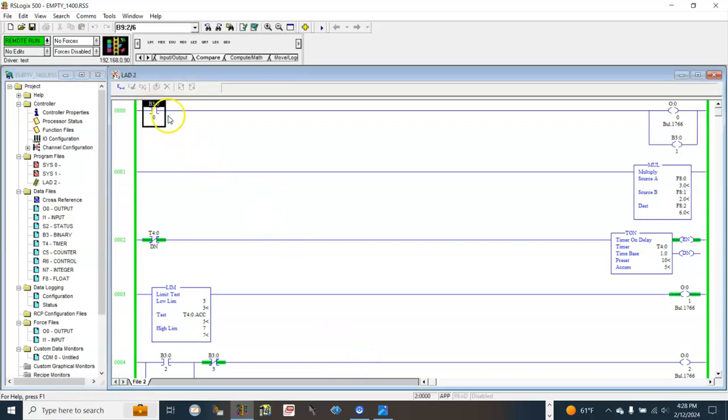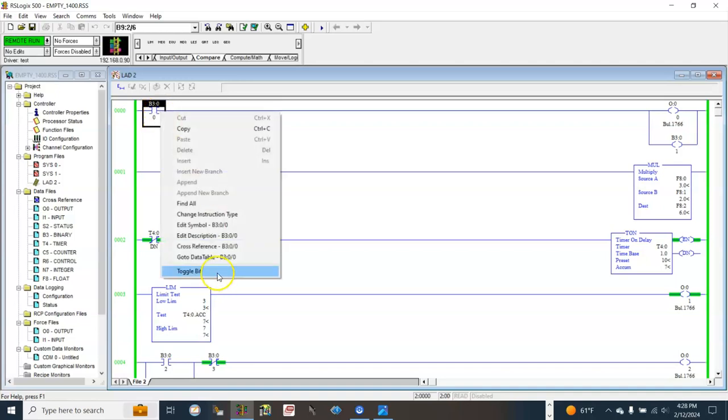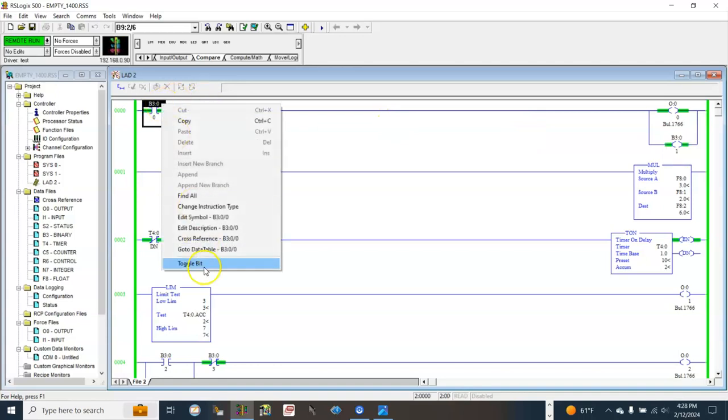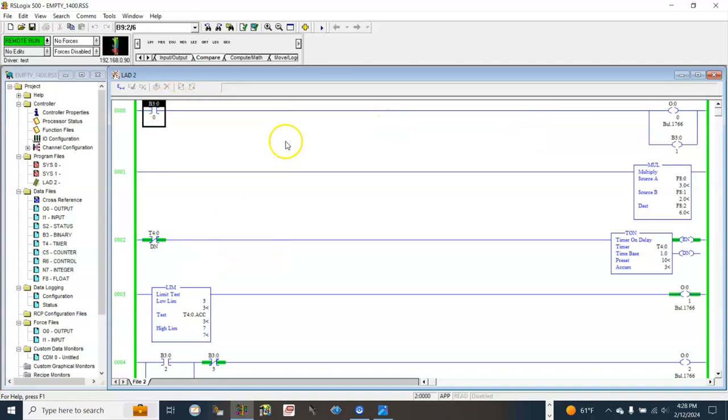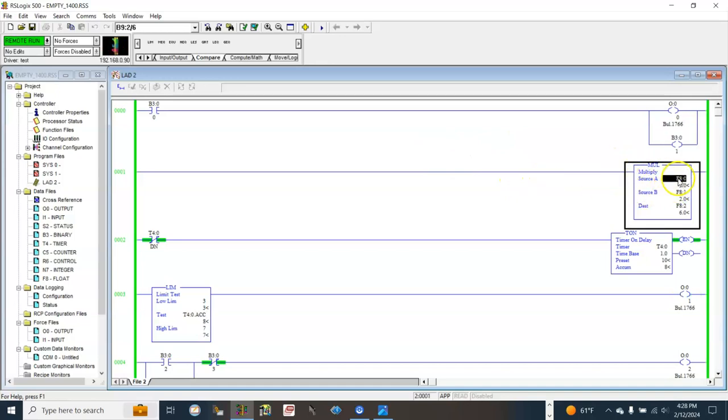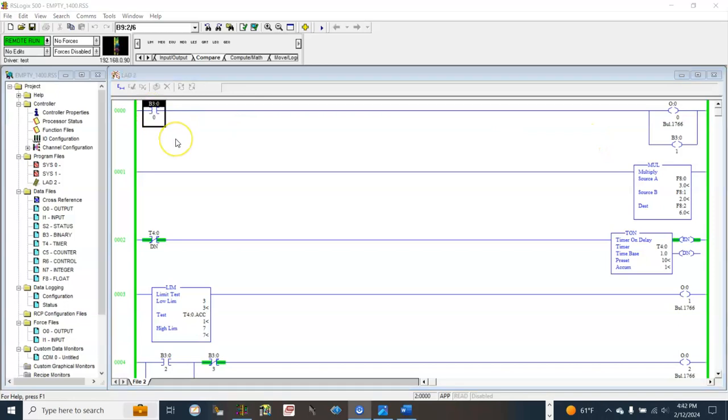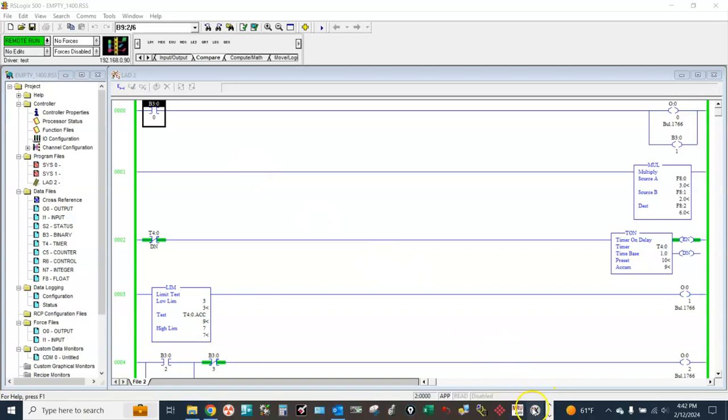Very simple logic: toggle to turn on this bit, toggle again to turn it off. Some math here, three multiplied by two point six for the result. To start on the HMI application, first open the HMI software IX Developer.